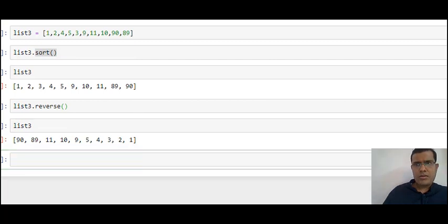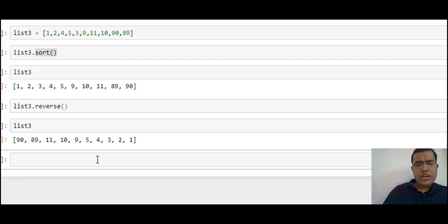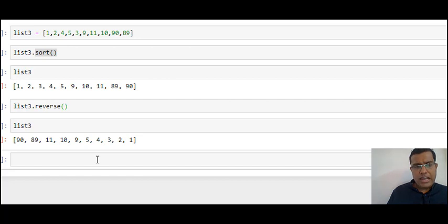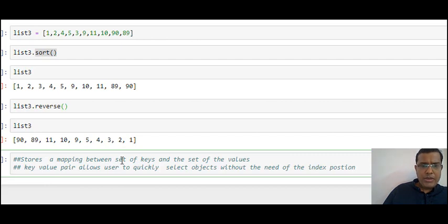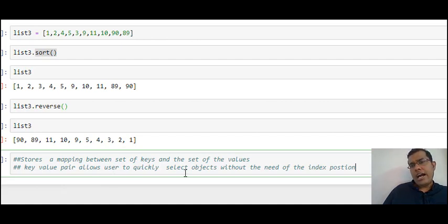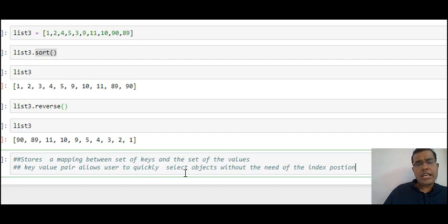Let's look at the third variable — dictionary. Dictionary is used to store data in the form of keys and values. My definition of dictionary is that it stores a mapping between a set of keys and a set of values. Key-value pairs allow me to quickly access the data. One important thing to note is that using a dictionary I can create a DataFrame.